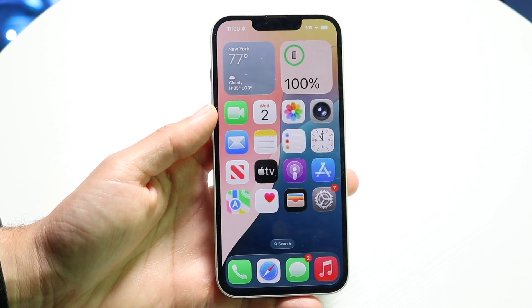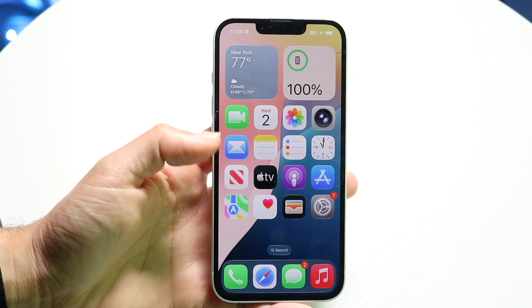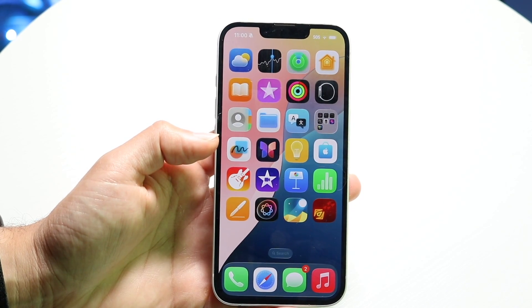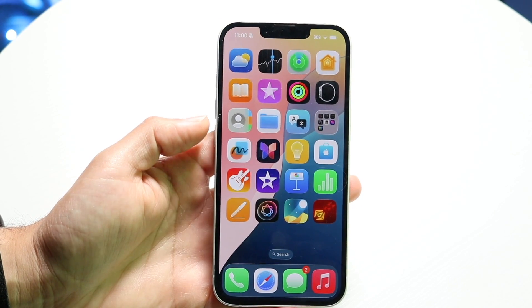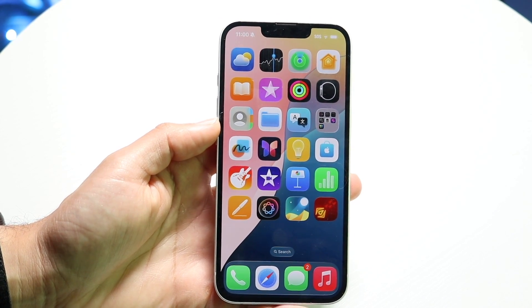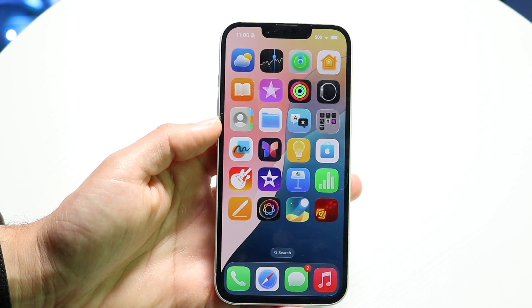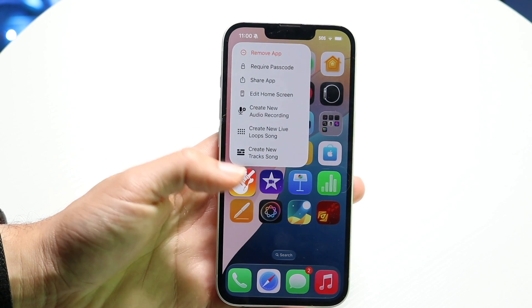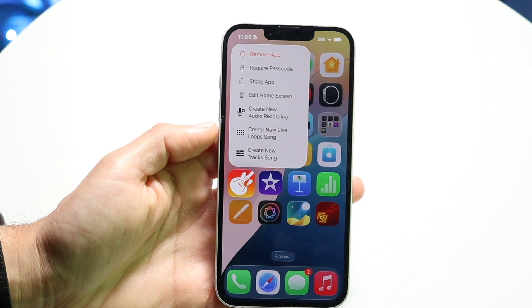So to go ahead and do this, what you're going to want to do is hold down on an application. Find the application you want to lock and hold it down like this.